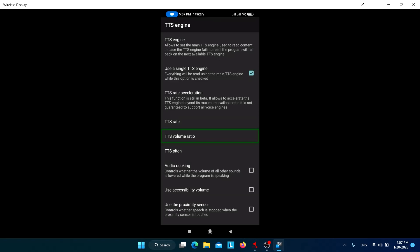You can also boost the TTS volume here if the volume is extremely low. An important option is 'Use accessibility volume' — Jishuo normally uses the media/music volume. If you don't check this option, it creates problems while listening to audio or watching video because both the media volume and screen reader volume will be controlled by the same setting. Check this option to separate screen reader volume from media volume.